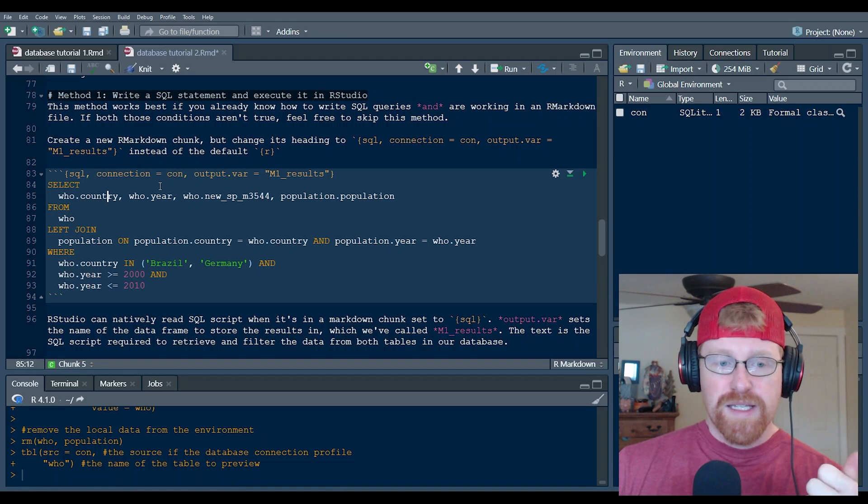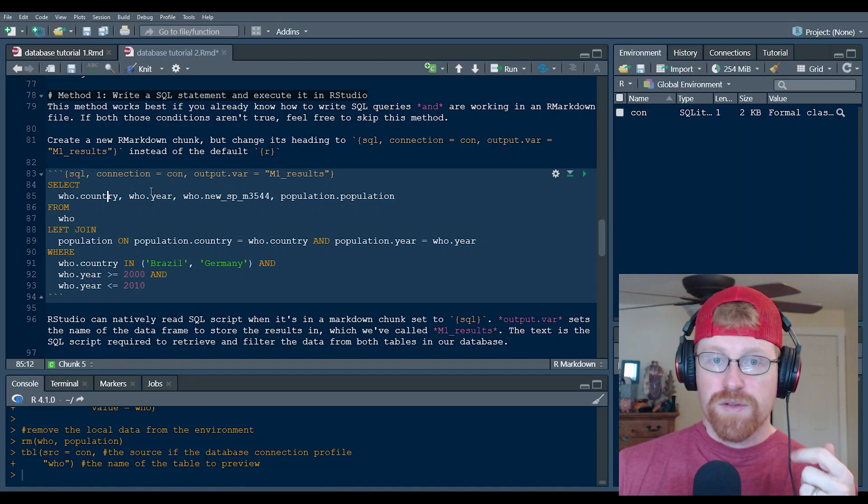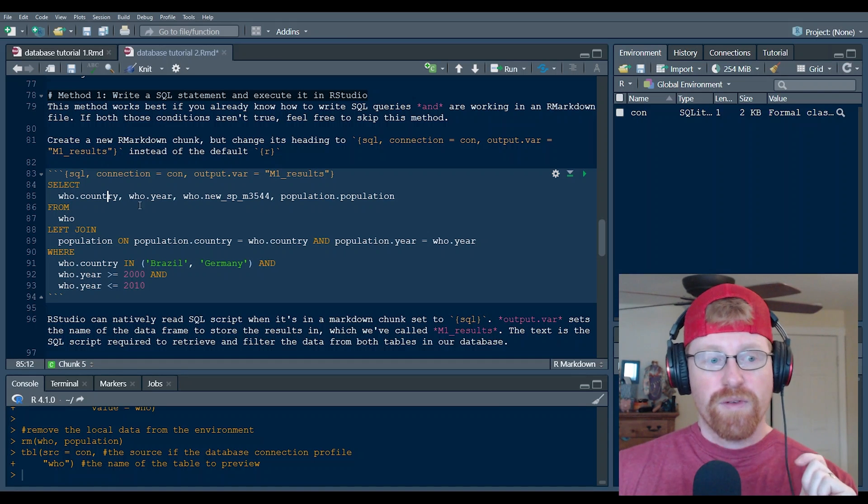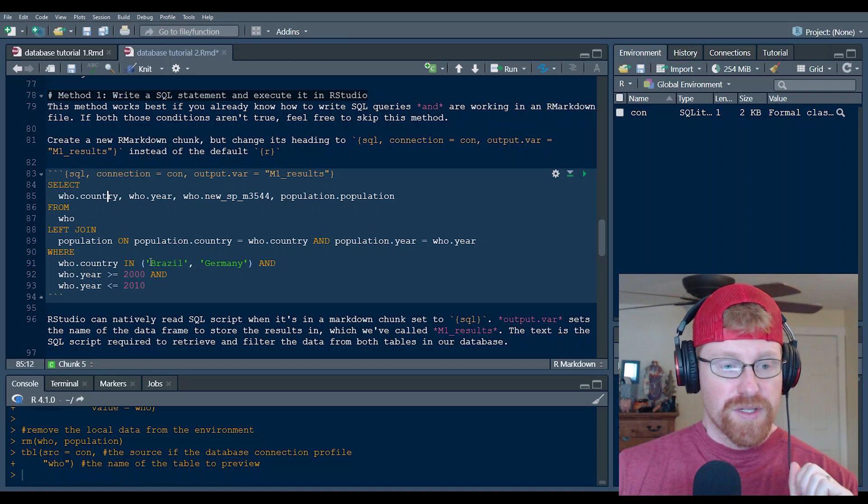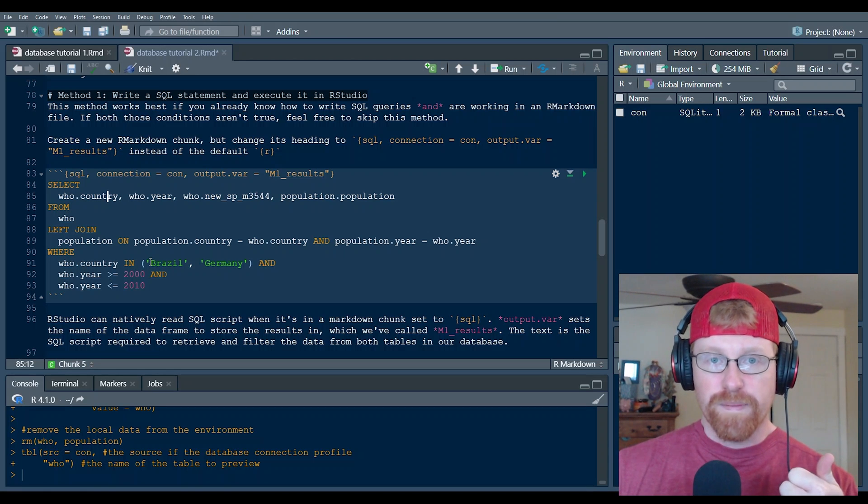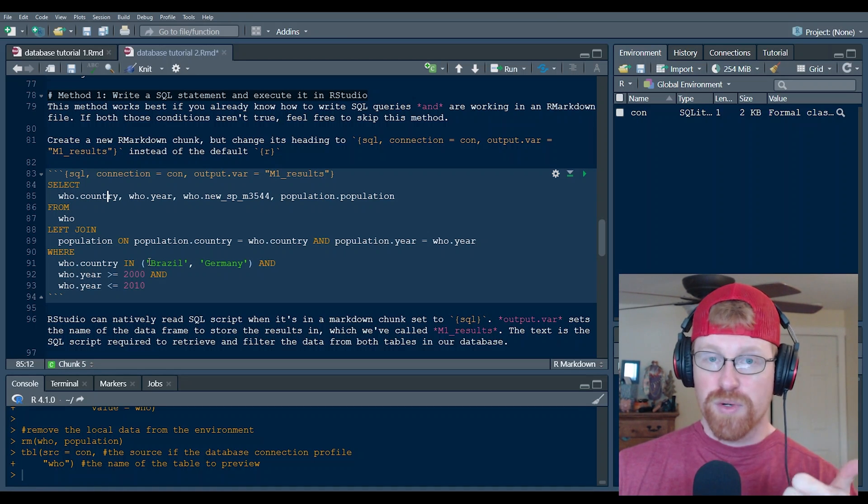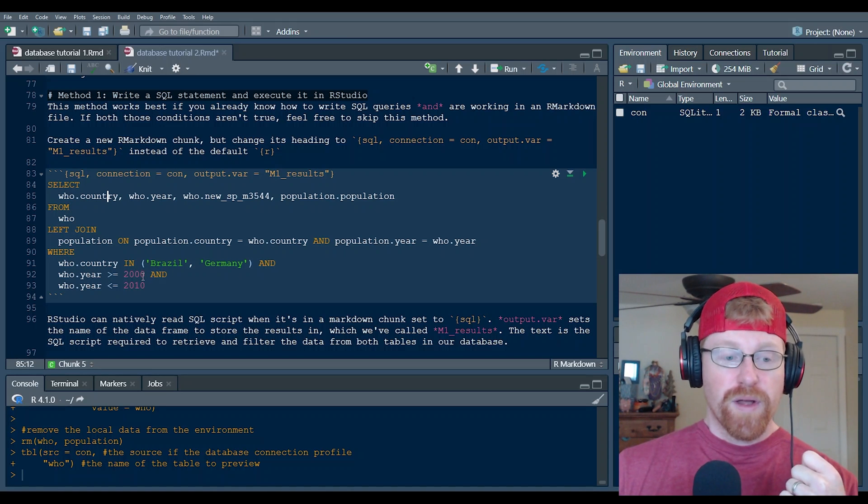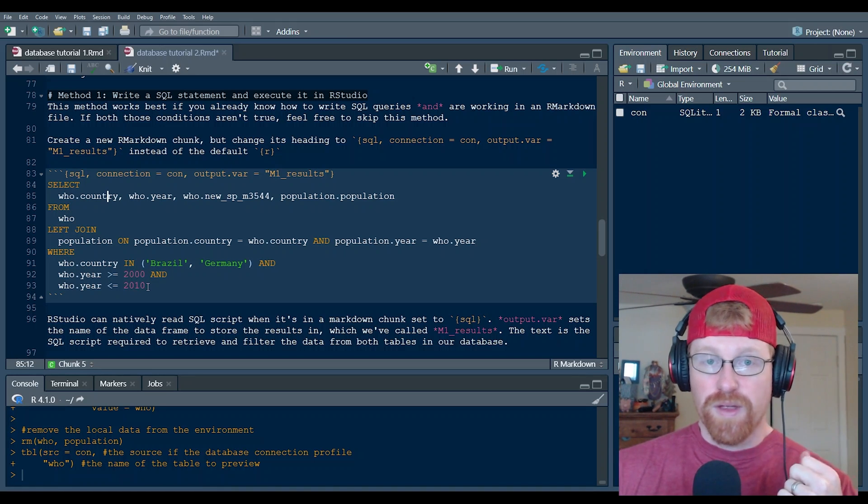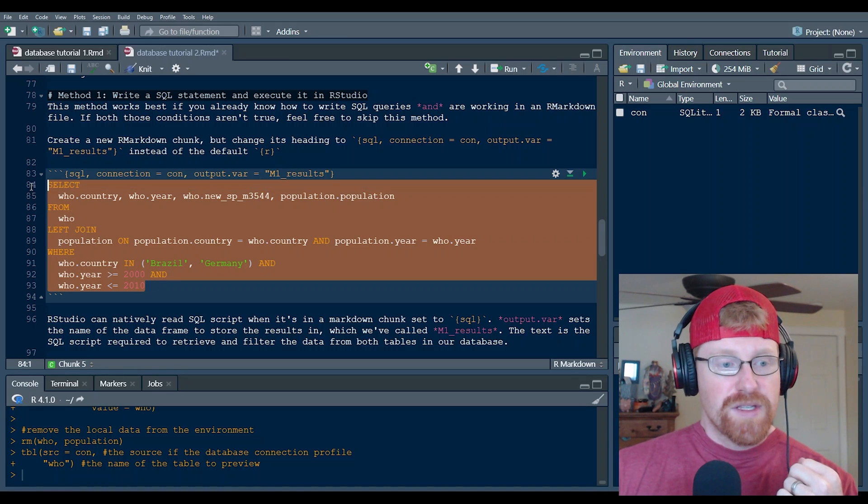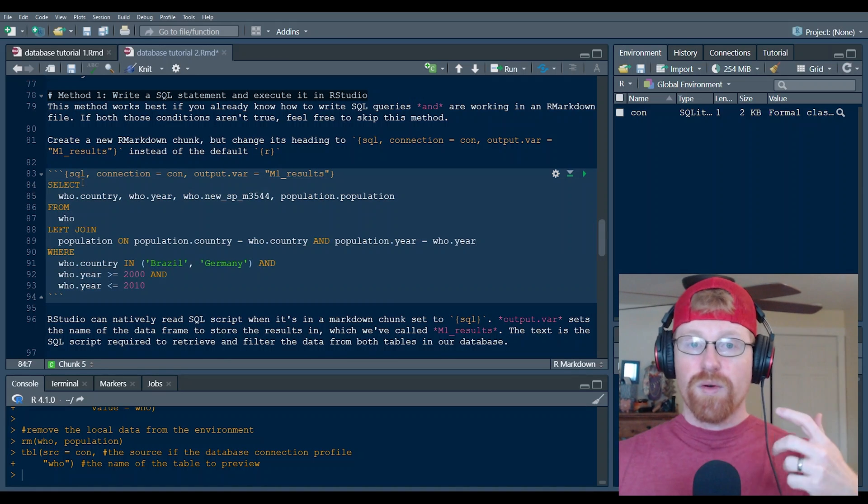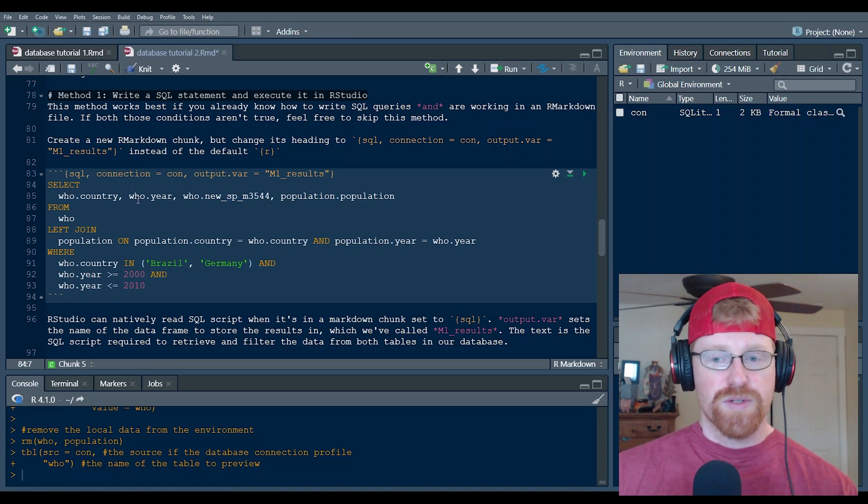It's okay if you don't know SQL at this point, but this is a SQL query. And what it's doing is it's asking for three different columns from the who table and one column from the population table and then filtering those. So it's saying we only want to look at new tuberculosis cases from Brazil or Germany. And I just picked those at random and we only want to look at cases between 2000 and 2010. And so this is the query for asking for that. And we're going to rerun this query three different ways in this tutorial.